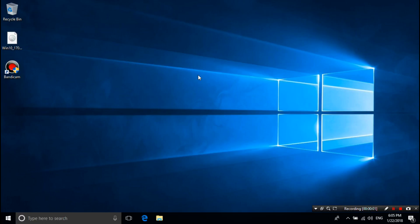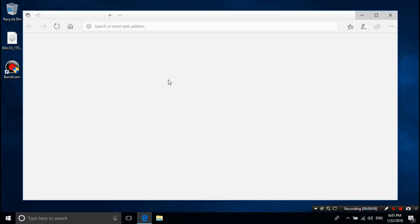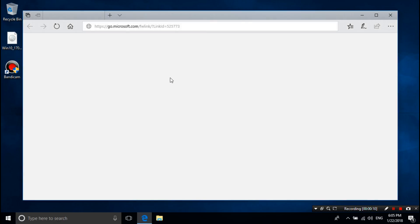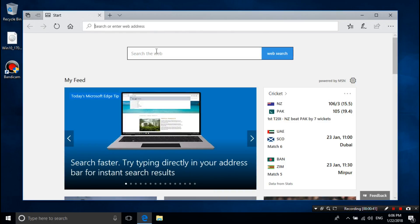Hey guys, this is Shuman from ASA Technical. Today I am going to show you how to create a UEFI bootable USB to install Windows 10. The method that we will show here is very easy, so keep watching this video till the end.